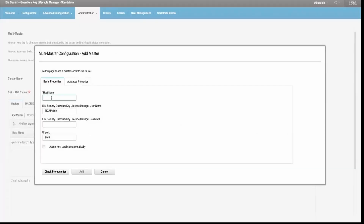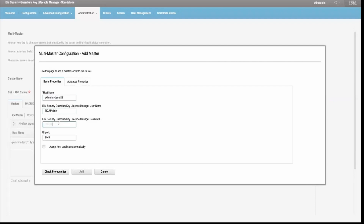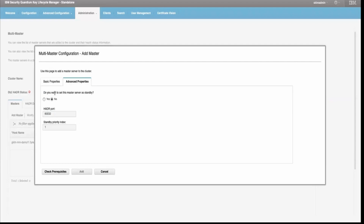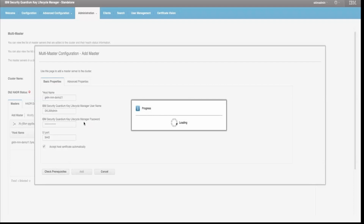Give the details of your server which you will be adding as a standby server. I will be adding the server details and the password of the administrative user. Then go to Advanced Properties — there it asks 'Do you want to set this master server as standby?' You have to click Yes, then click 'Accept Host Certificate' and click 'Check Prerequisites'.